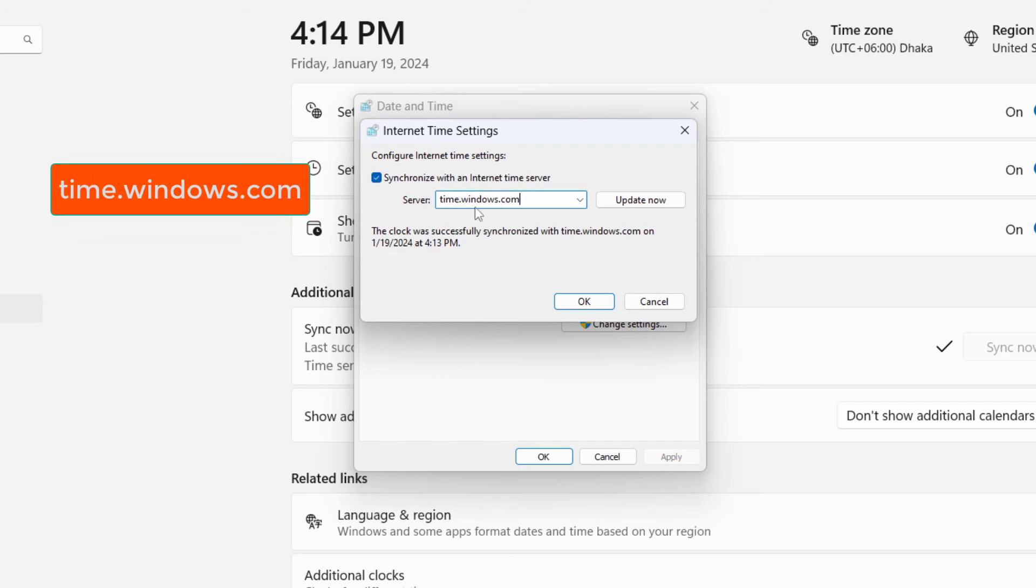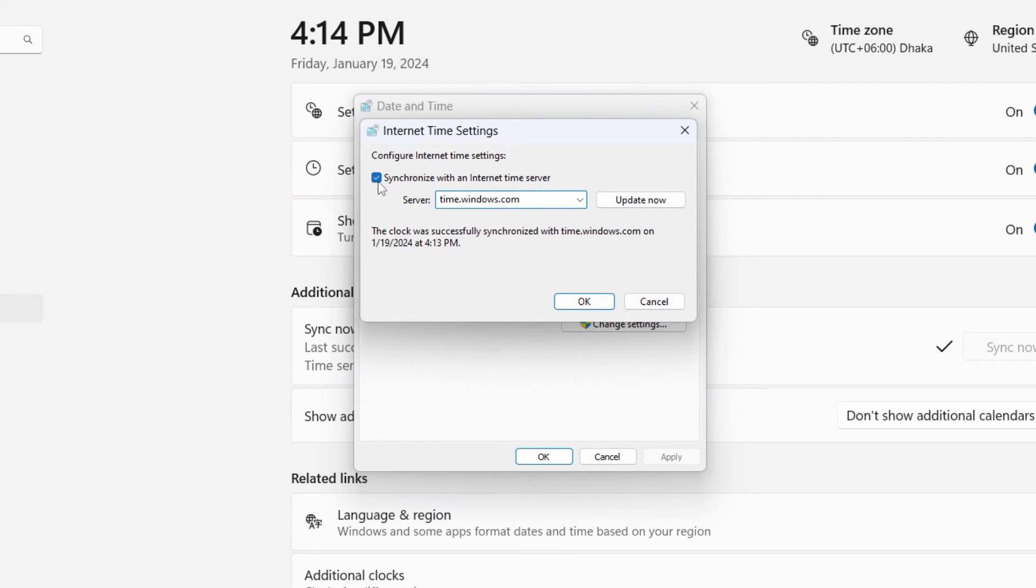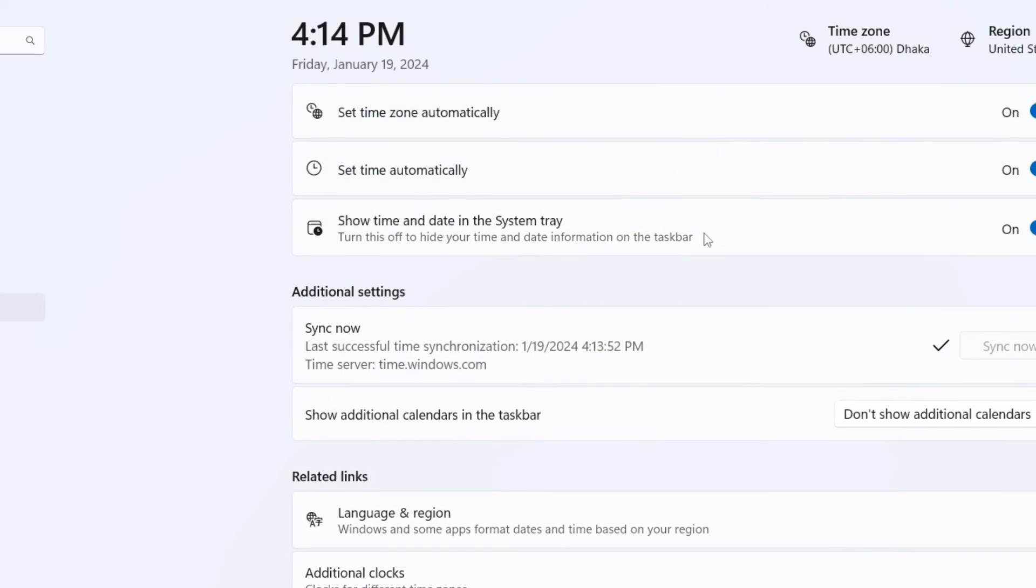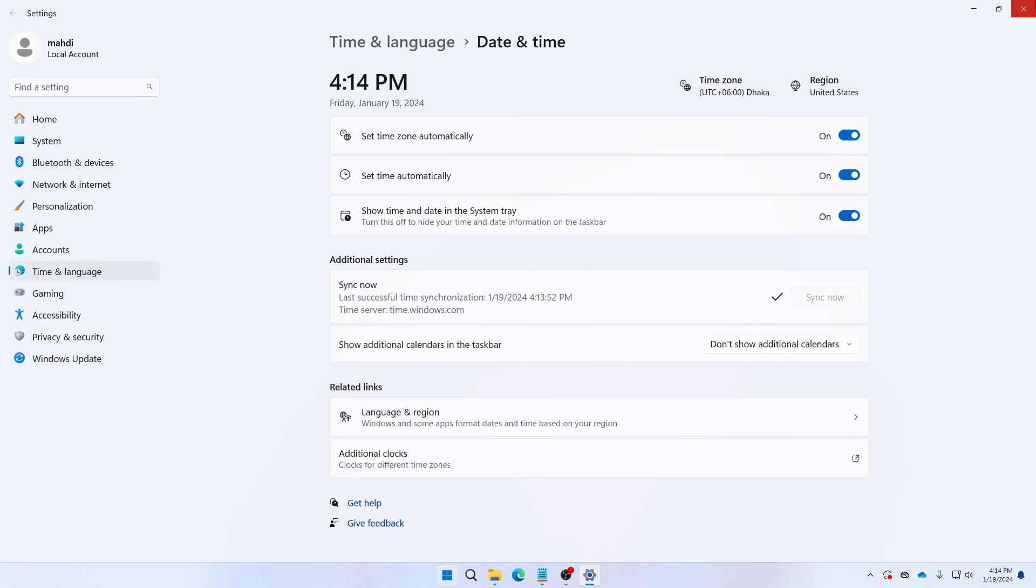And then you need to tick mark it and then click on update now. So now here you can see that it is saying the clock was successfully synchronized. So you can just click on ok and then click on ok and you can close it. And you should also close your Google Chrome then again open your Google Chrome.